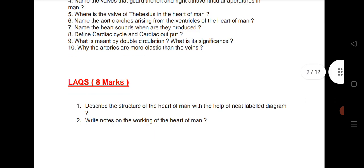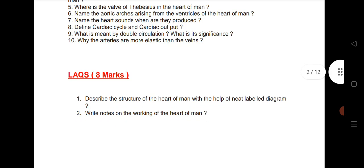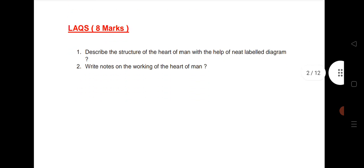For the LAQ from this chapter: describe the structure of the heart of man with the help of a neat labelled diagram. Also, write a short note on the working of the heart of man.